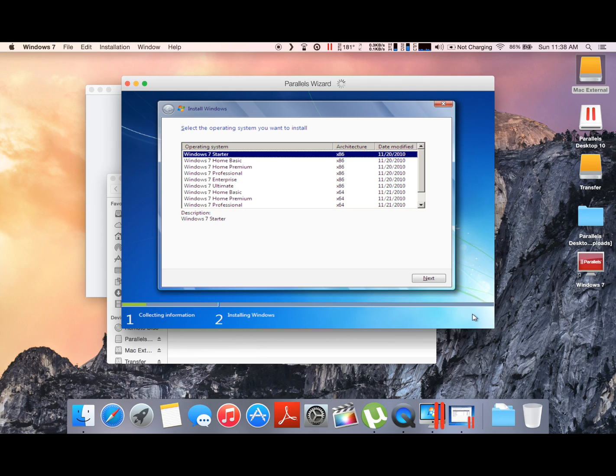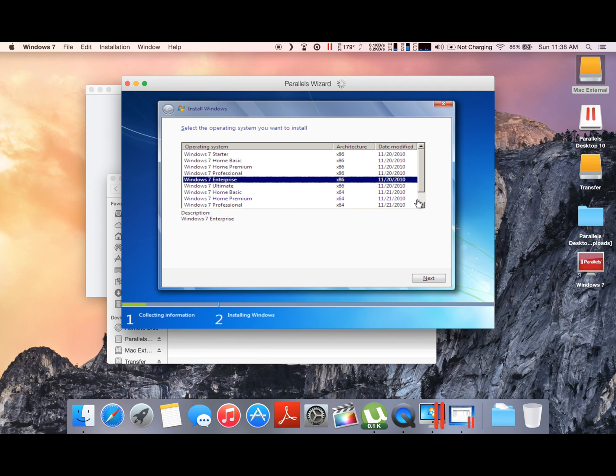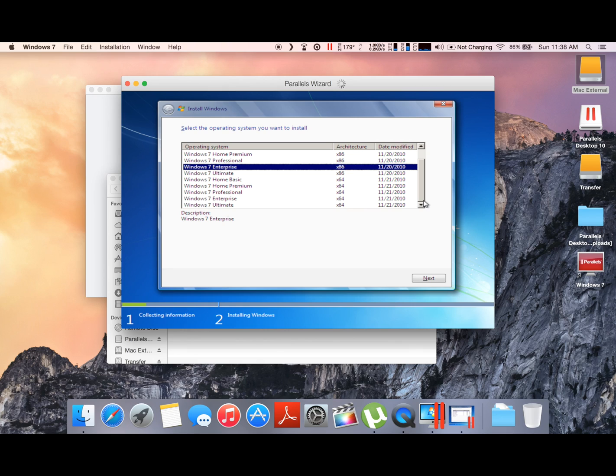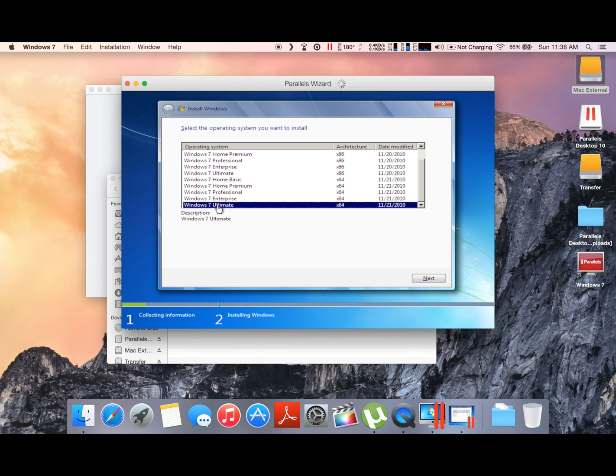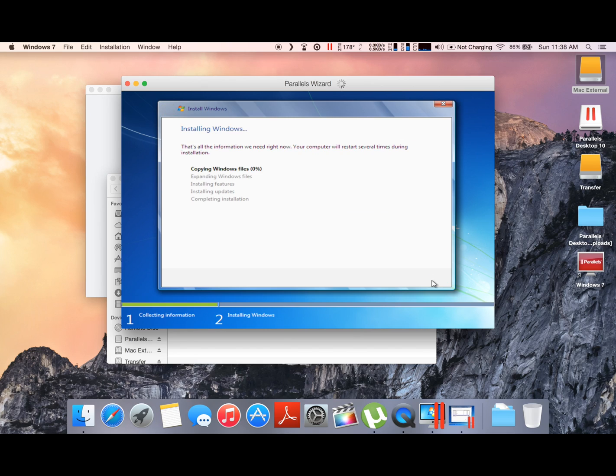As you can see here, setup is starting and I'm going to select Windows 7 Ultimate, the 64-bit version. It's the most powerful version of Windows and I just want to test it on my Mac.